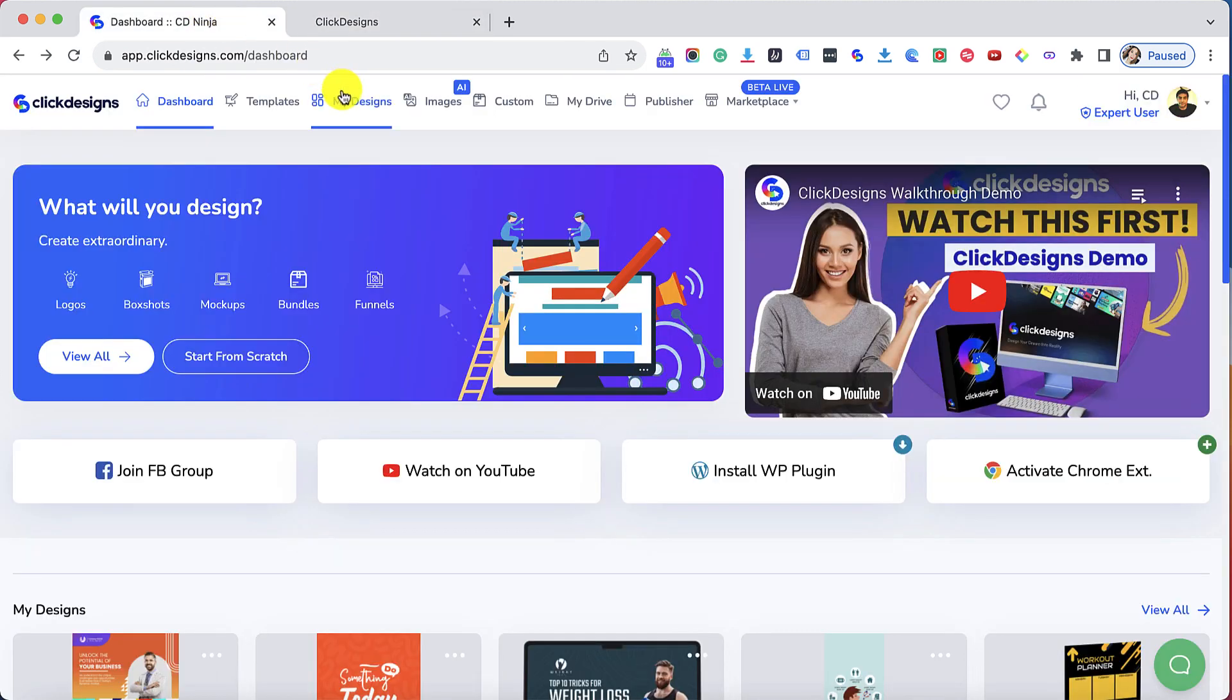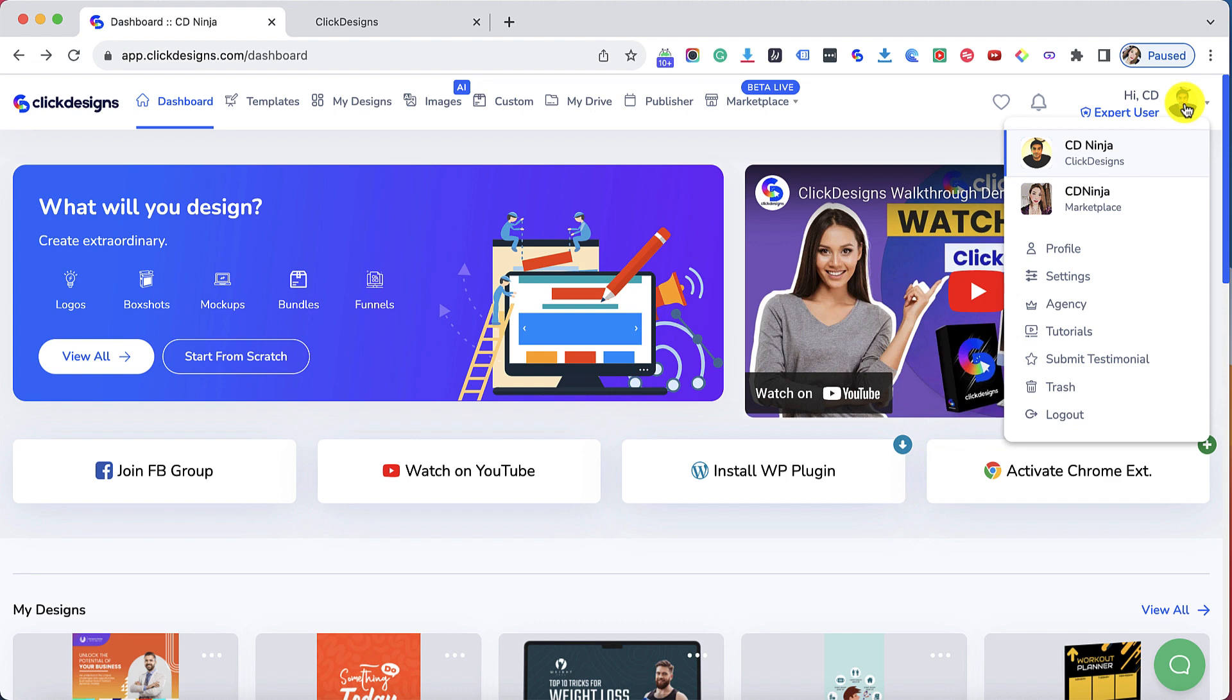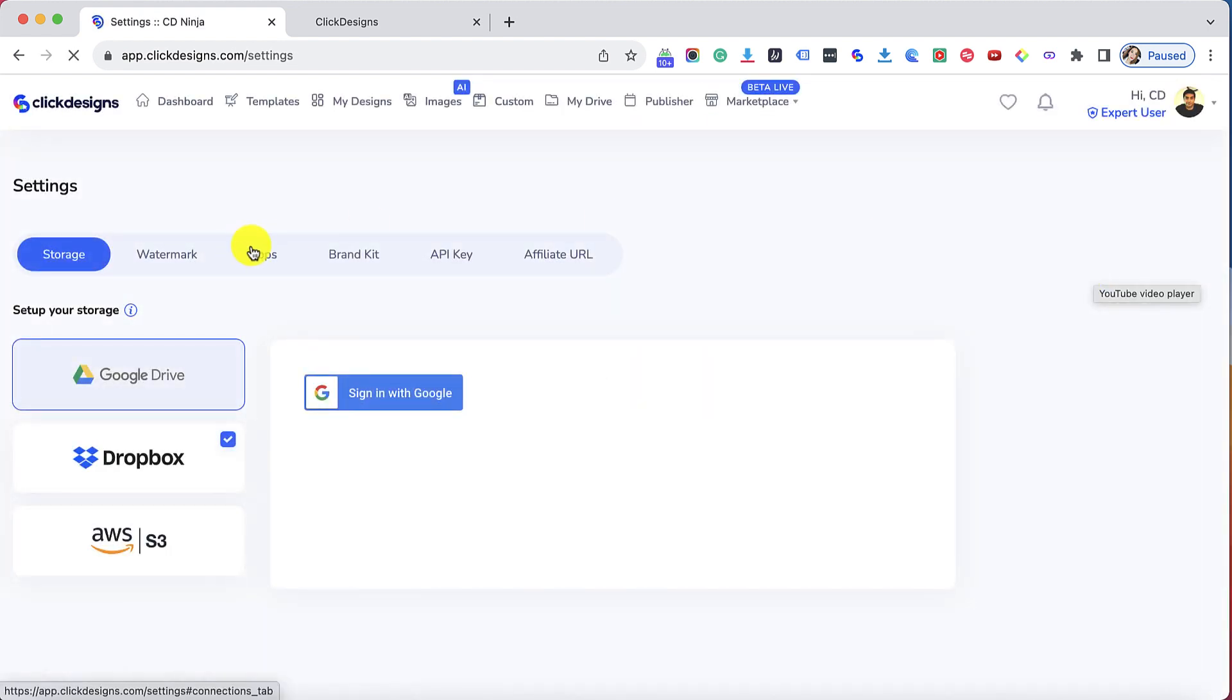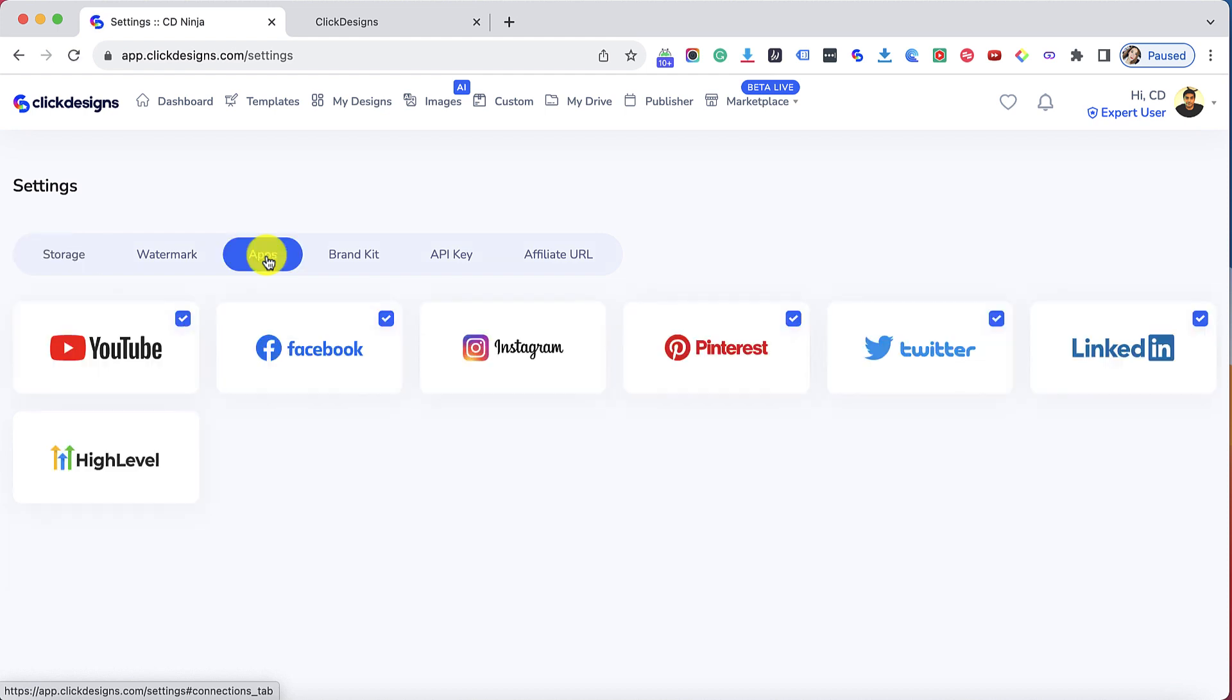Once you're logged into your Go High Level account you can now log into your Click Designs account and then click on your profile picture. Right after that click on settings and then under settings click on the apps tab.